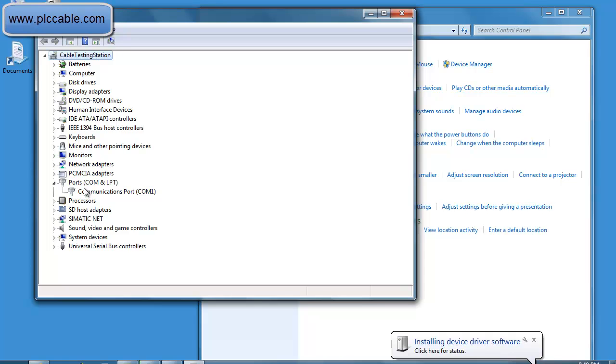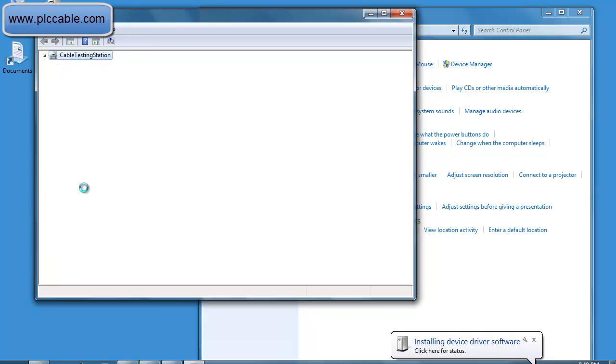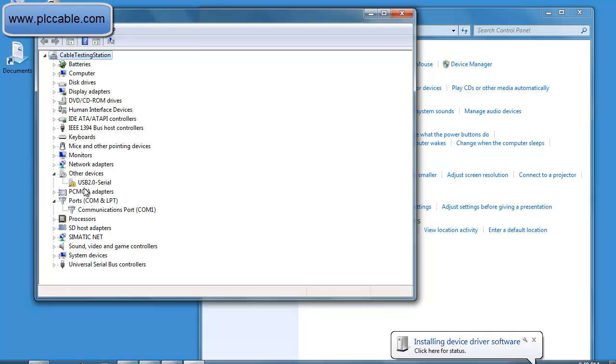First open up your device manager to see what com port your cable is going to be loaded to. This is assuming after the drivers are loaded.